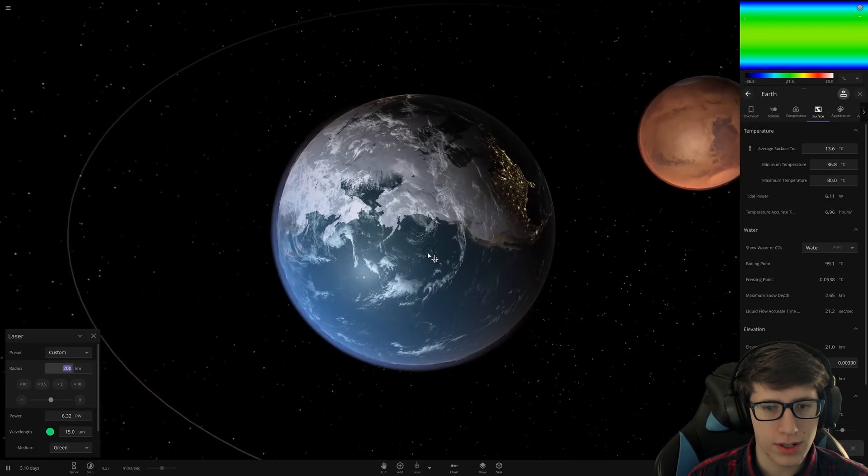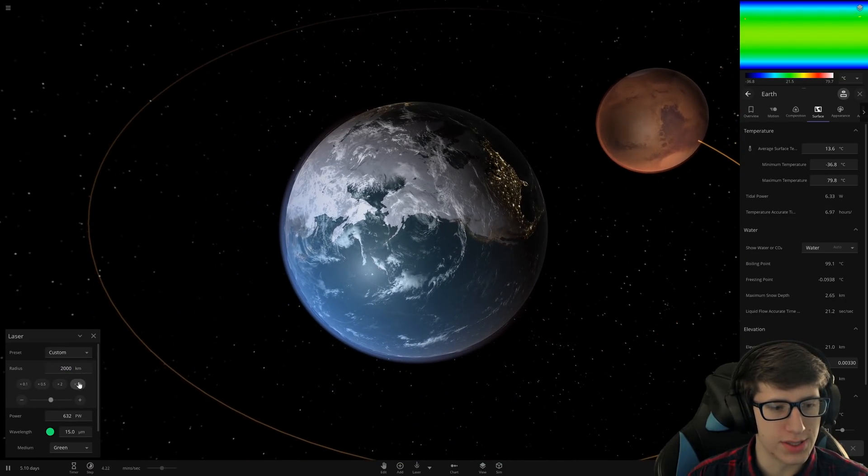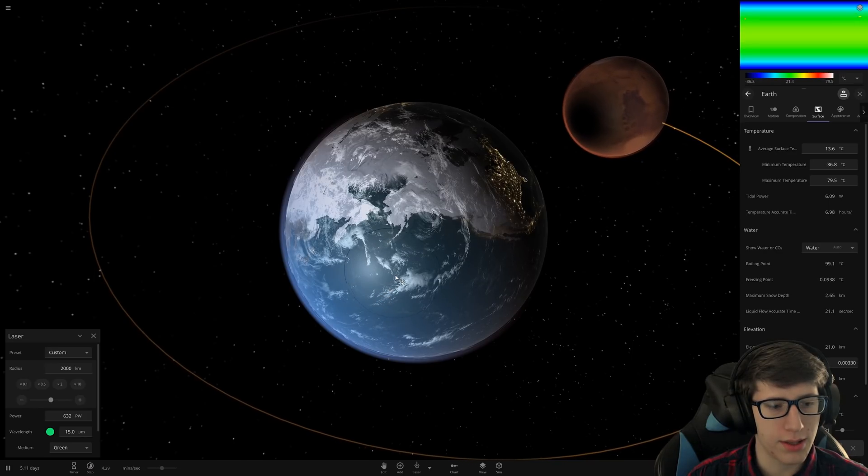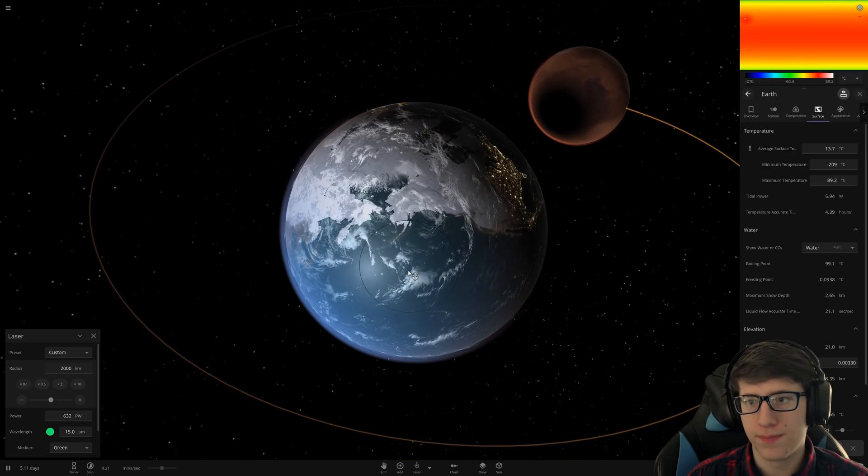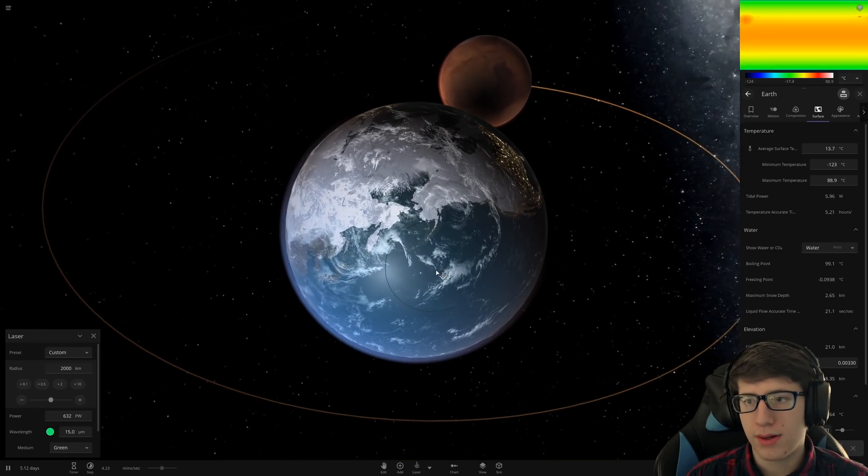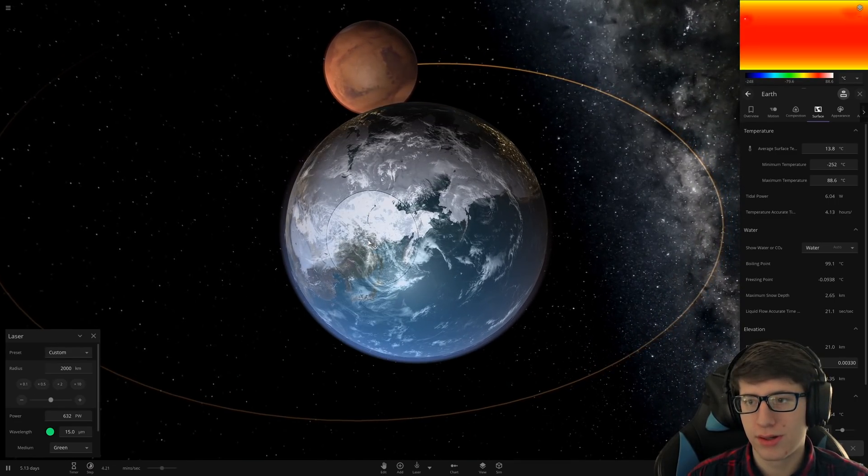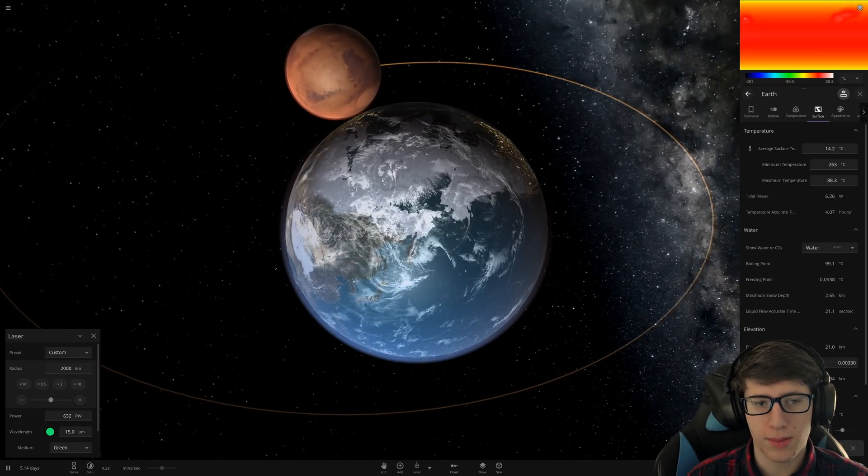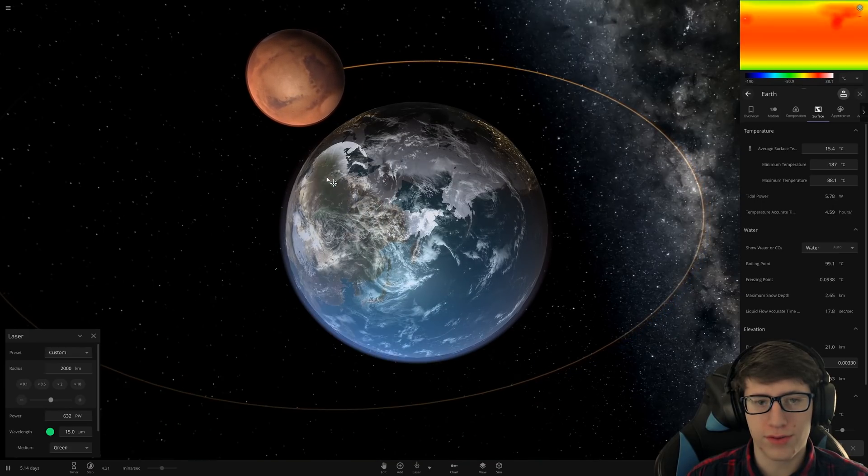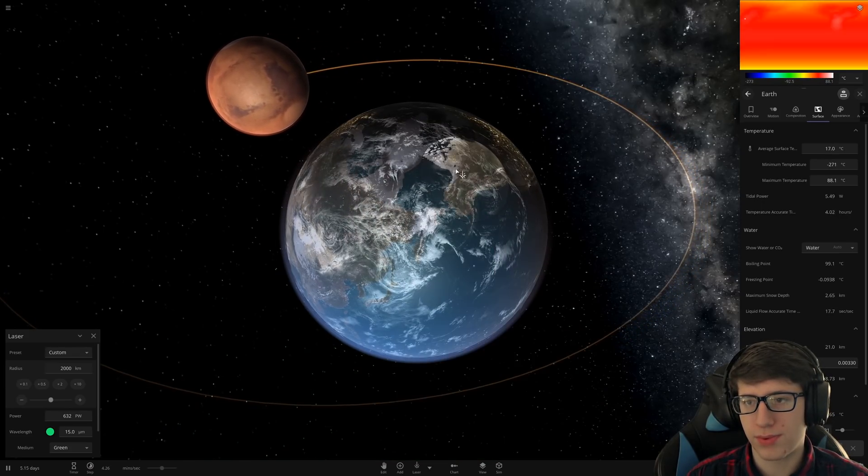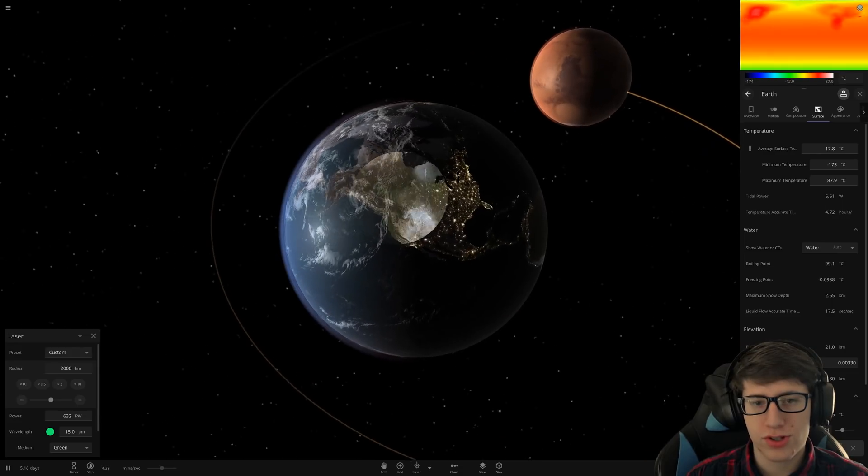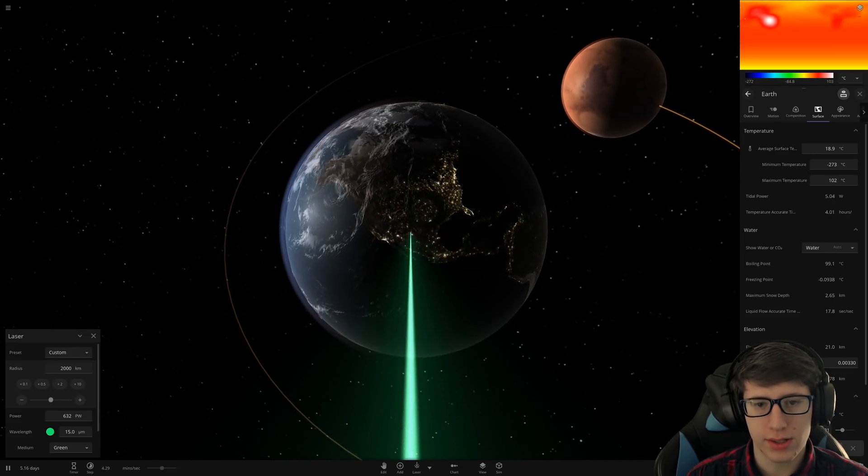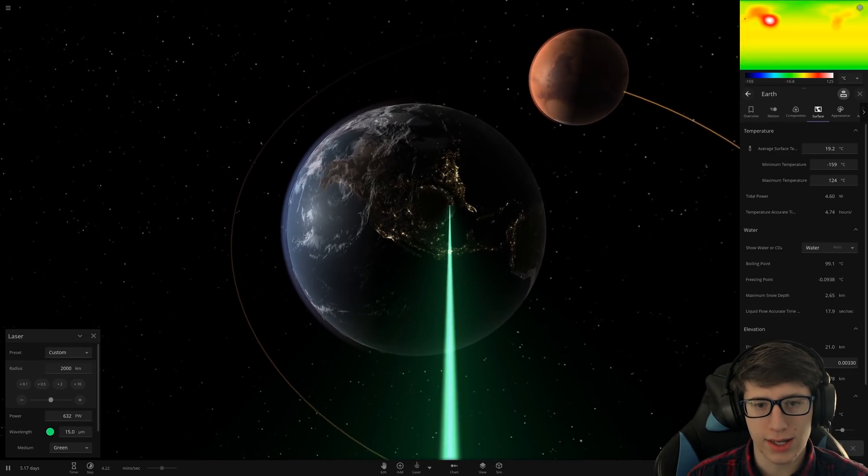But the radius is only 200 kilometers. Big, big area of Earth. Boom. Boom. Big, big hit there. We're just going to melt all of the ice on the surface. It's going to be pretty great. Average surface temperature is going up pretty quickly. Oh, wow. Look at that.